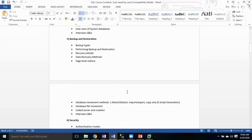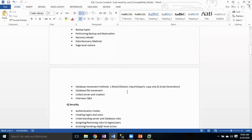We'll also cover database movement methods — how we can move data from one server to other servers, either the entire database or specific objects like tables, stored procedures, and database file movement. Linked servers for internal connection communication will also be discussed, along with interview question answers.